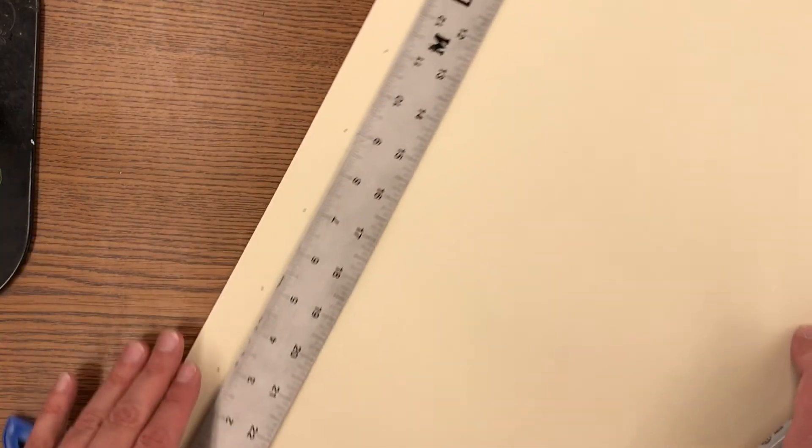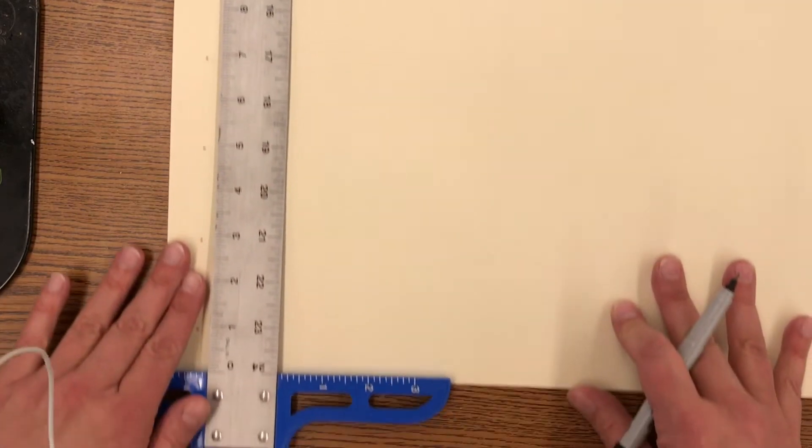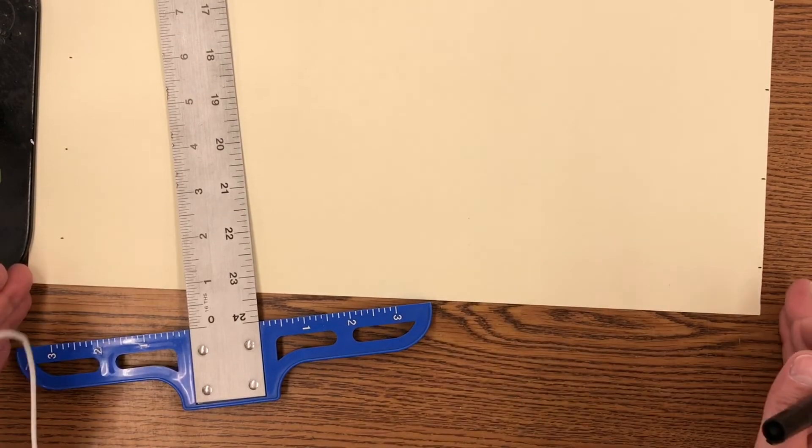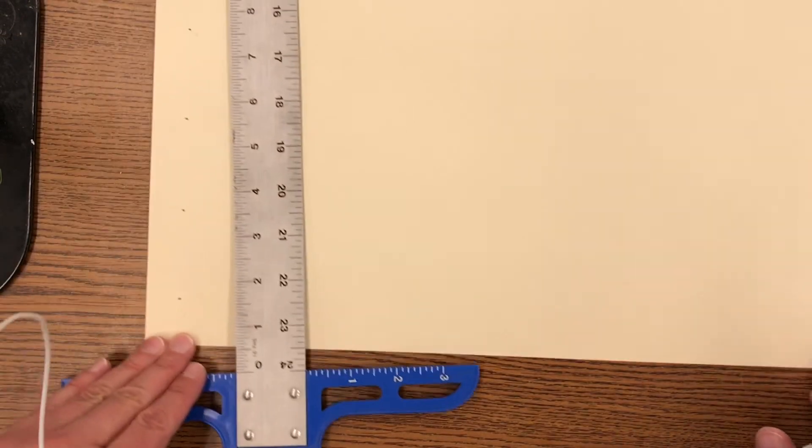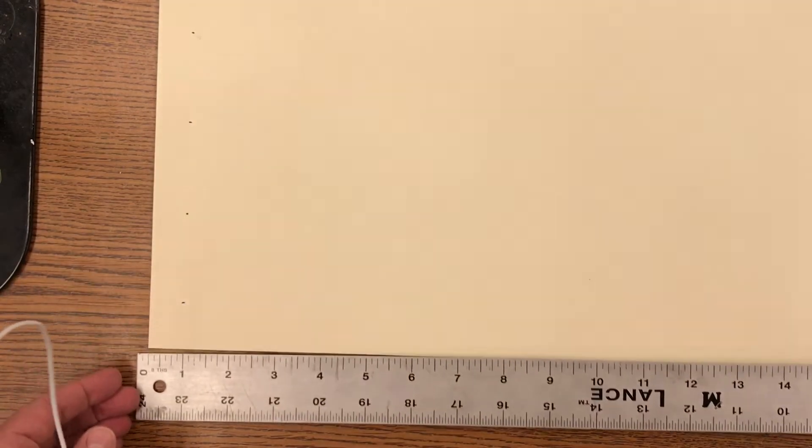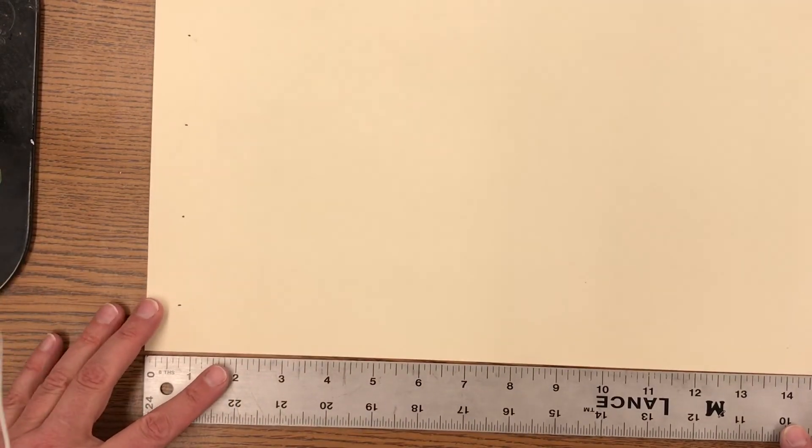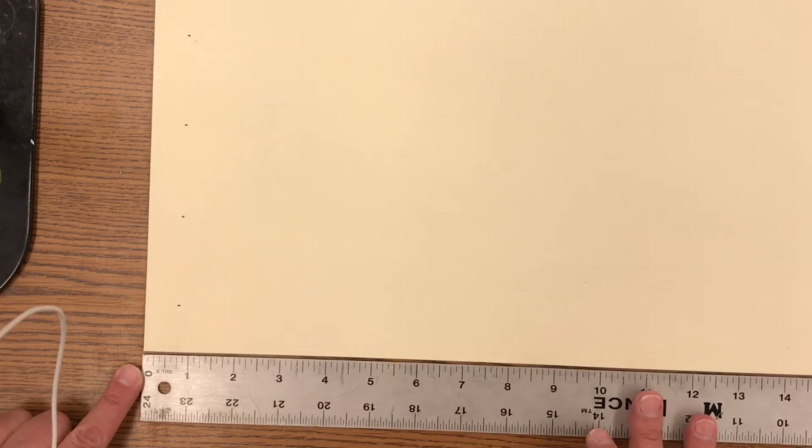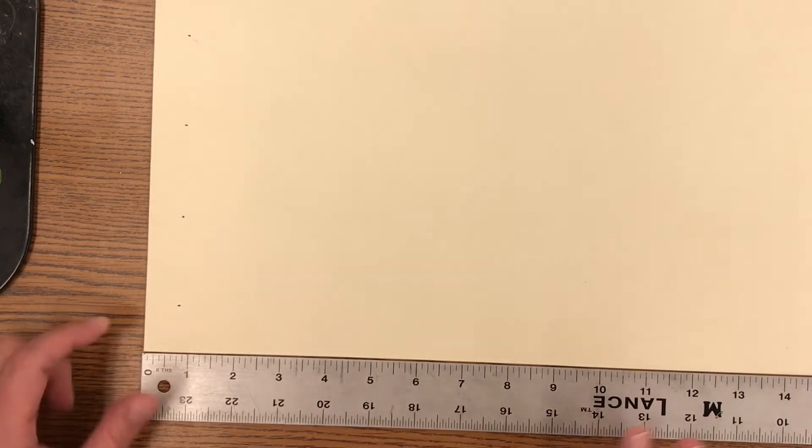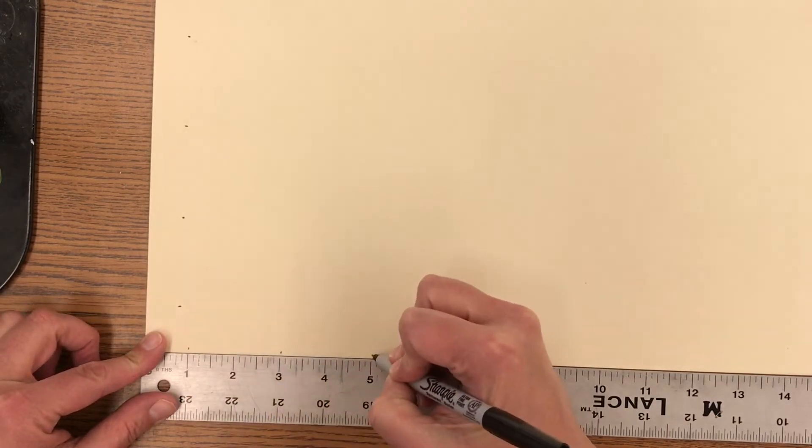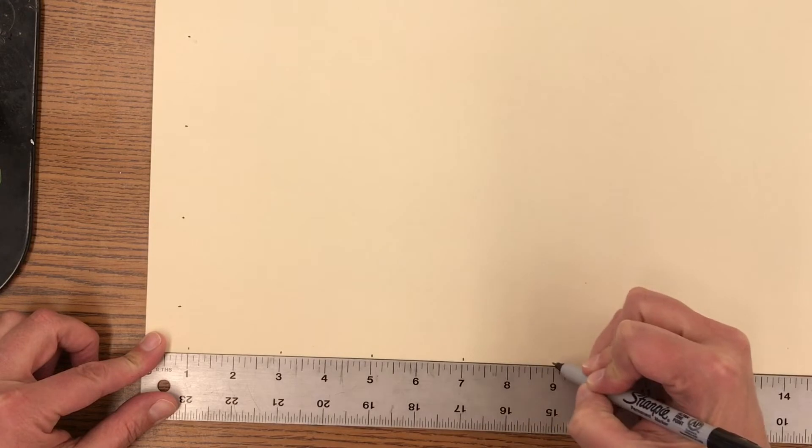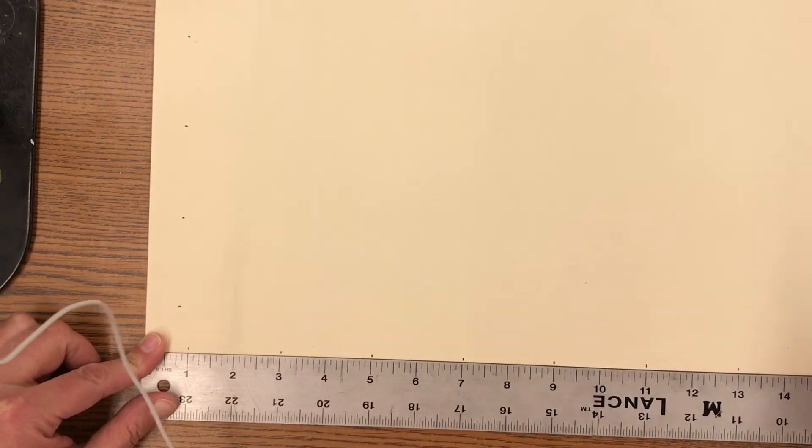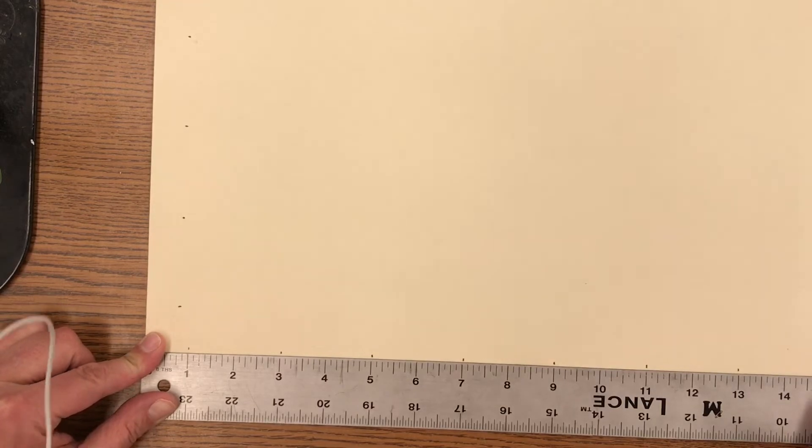Then I am going to rotate my paper. So now I've got the sixteen inches down at the bottom. I'm going to rotate my ruler and I am going to put the zero in the corner. And I'm going to do the same thing. I'm going to put a mark at one, three, five, seven, nine, eleven, thirteen, and fifteen.